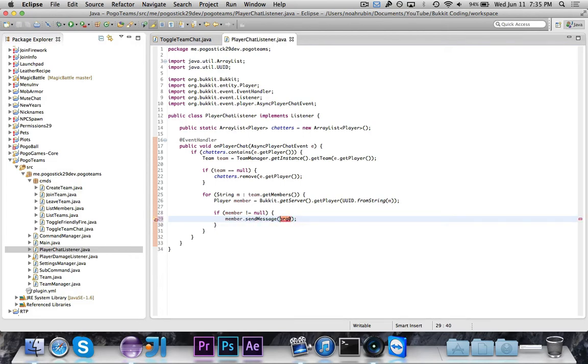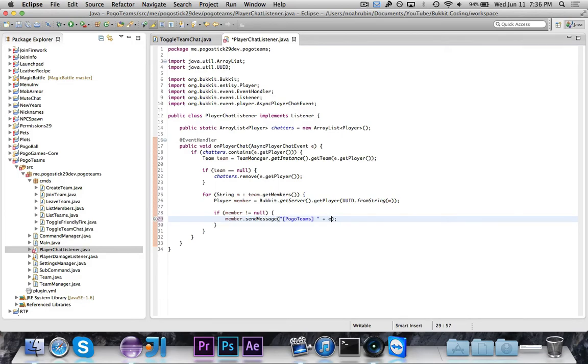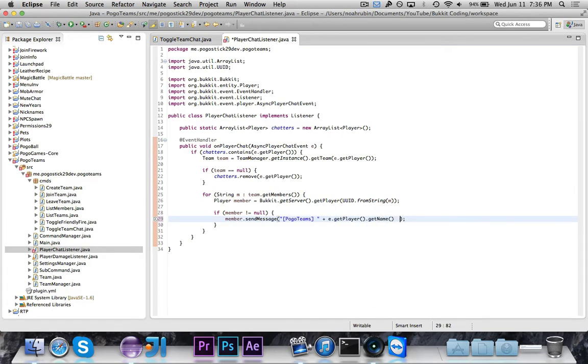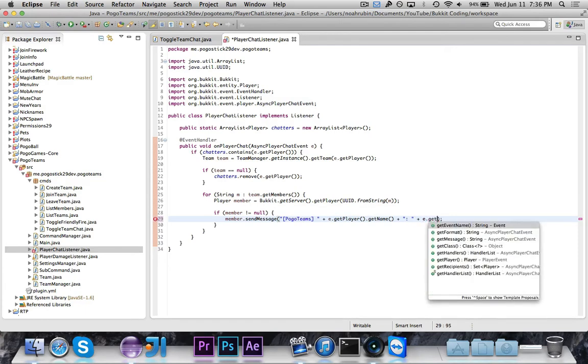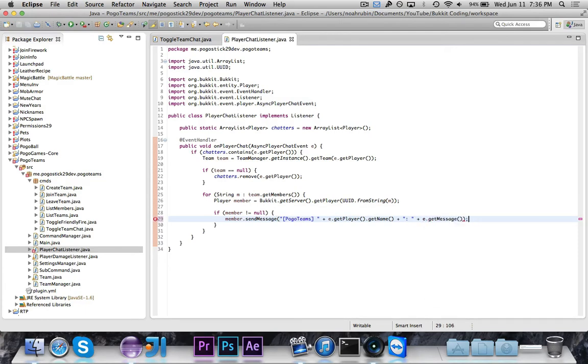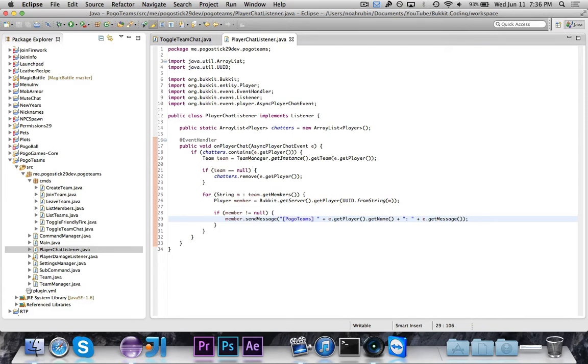So we're going to say member.sendMessage. You can do a whole thing right here. We'll just go ahead and say PogoTeams, and then e.getPlayer.getName. So the name of the player who sent it, colon, and then space. And then e.getMessage. So what this will do is for every member on that team, it's going to try to get the player given from that UUID. And if they're actually online, it's going to send them a message. It'll be prefixed with PogoTeams, then it'll have the name of the person who's talking, and then their message. Now this doesn't have chat colors, but if you want to add chat colors, then that's never a bad idea.